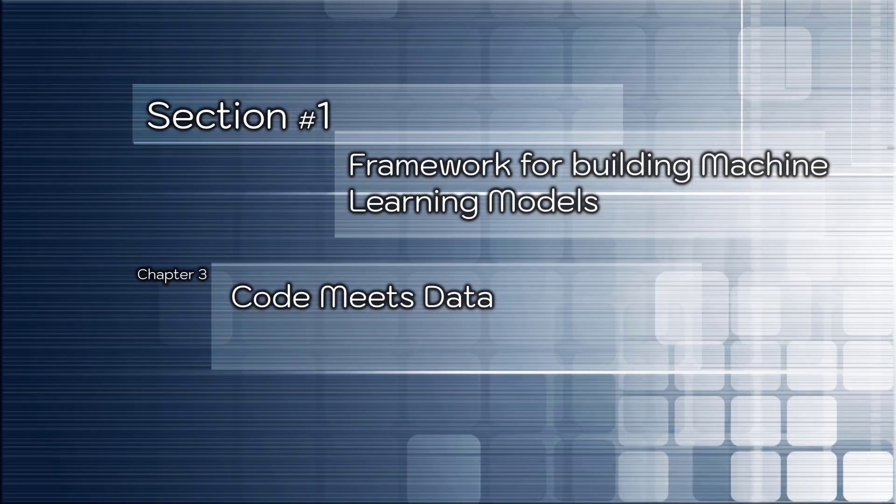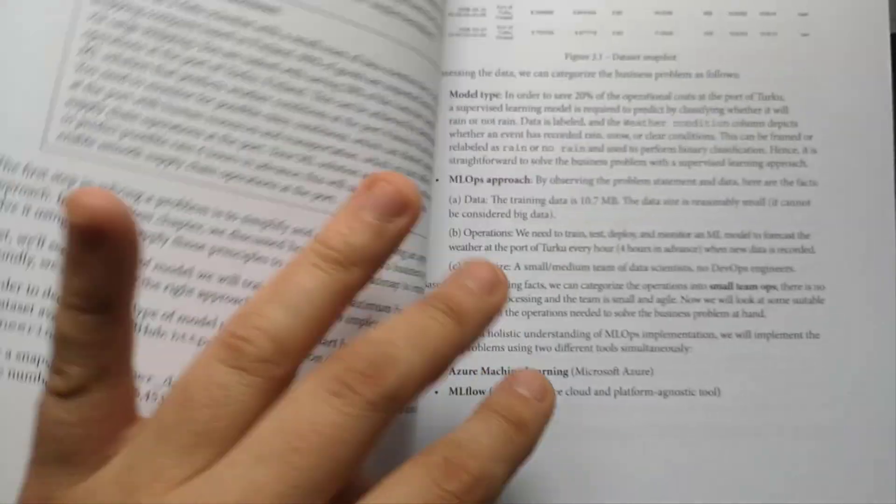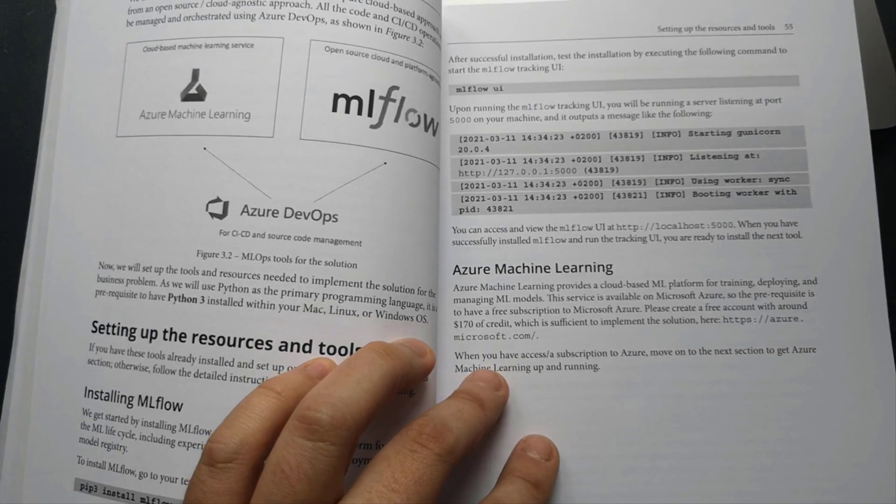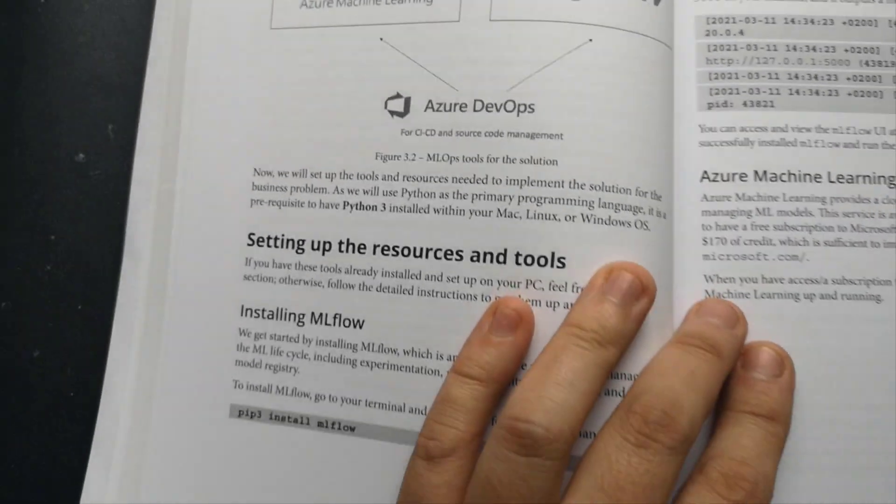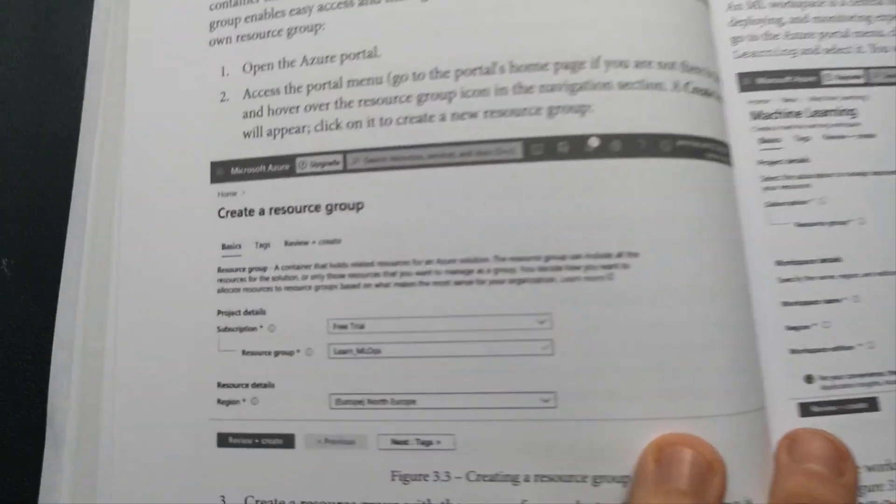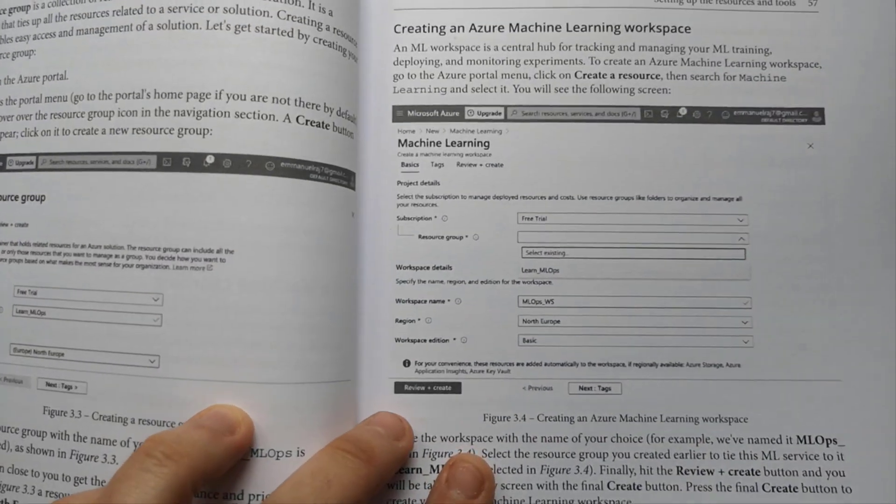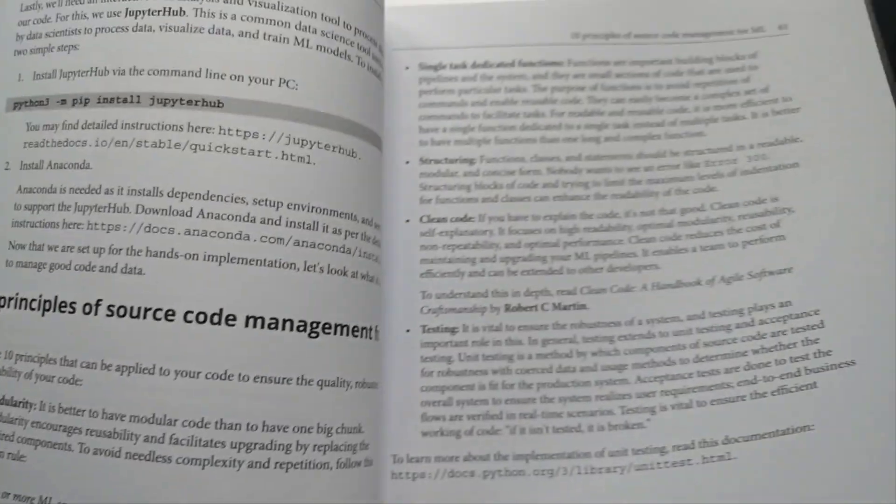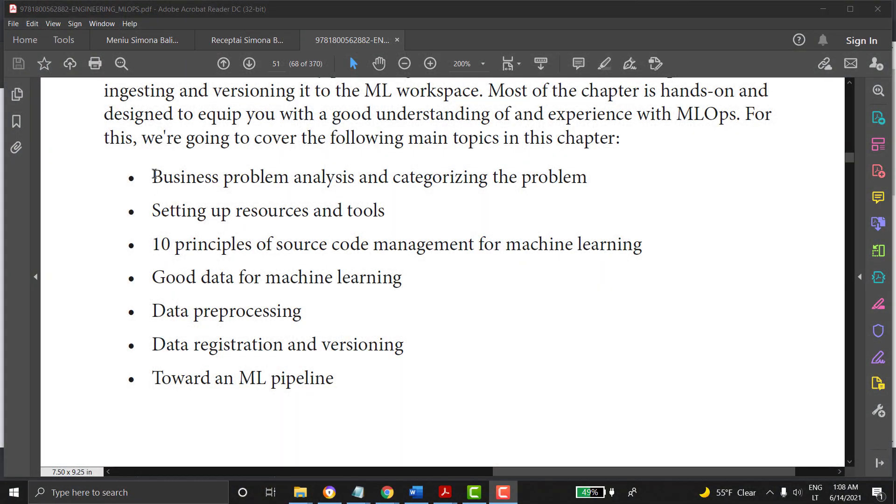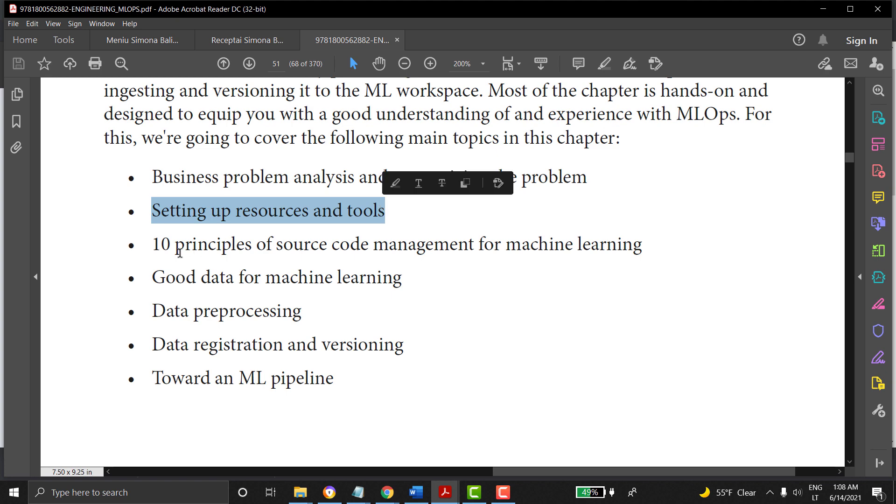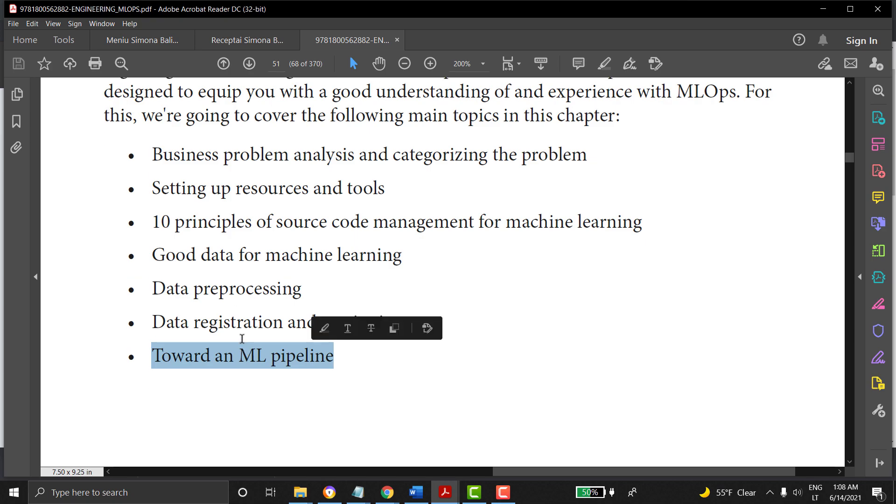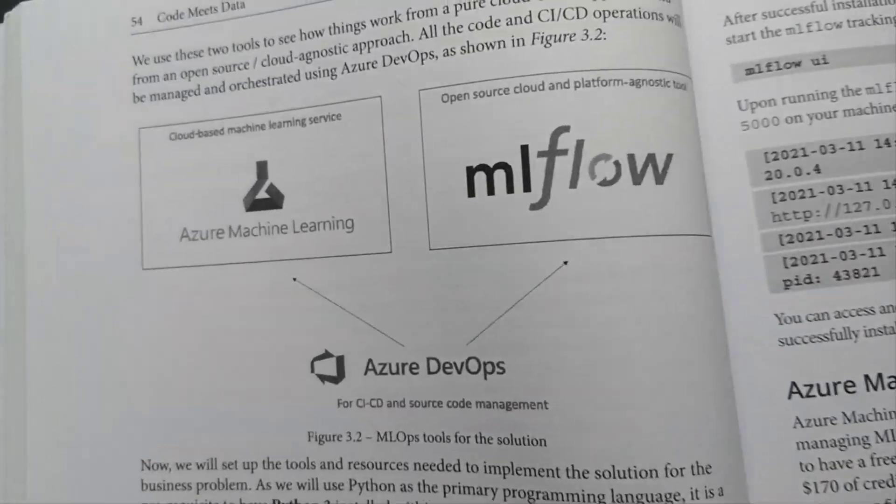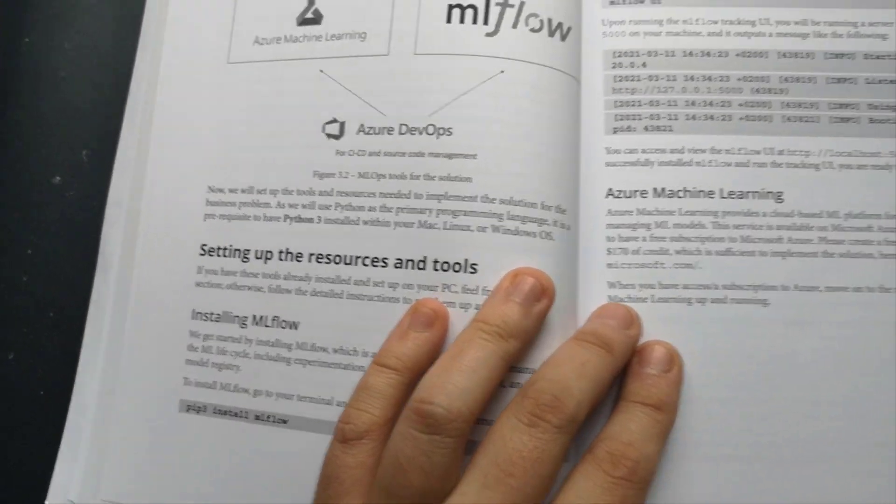Chapter number three: Code meets data. Here you will go from theory to hands-on practice on Azure cloud system. In the chapter you will get started with hands-on MLOps implementation as you learn by solving a business problem using the MLOps workflow discussed in the previous chapter. You will also discuss effective methods of source code management for machine learning, explore data quality characteristics, and analyze and shape data for machine learning solutions. The chapter covers following topics: business problem analysis and categorizing problem, setting up resources and tools, 10 principles of source code management for machine learning, good data for machine learning, data preprocessing, data registration and versioning, and toward a machine learning pipeline. You will find a very exciting part dedicated to MLflow service. Really, really enjoying chapter.